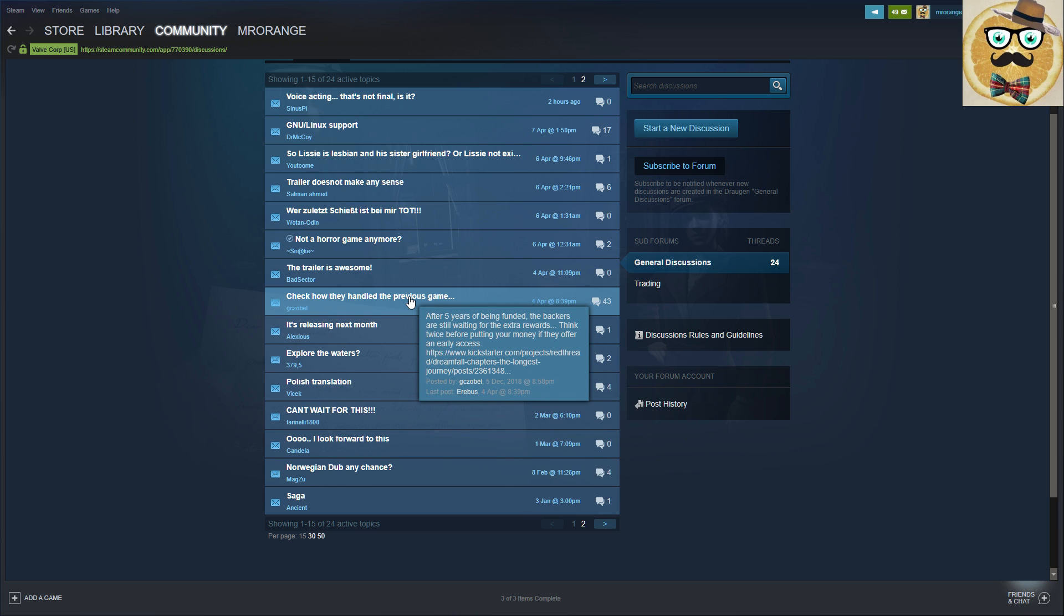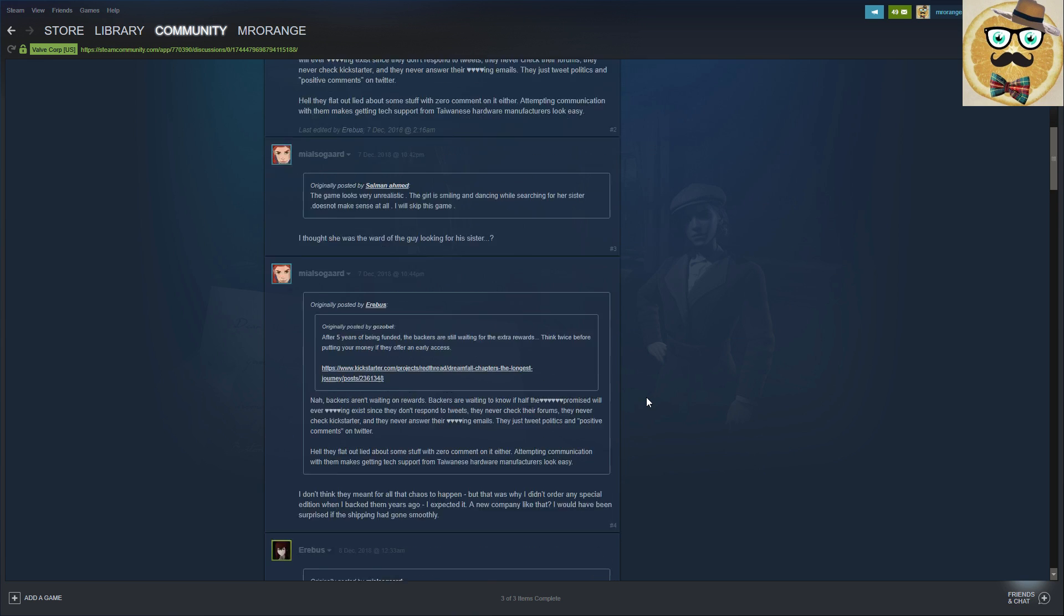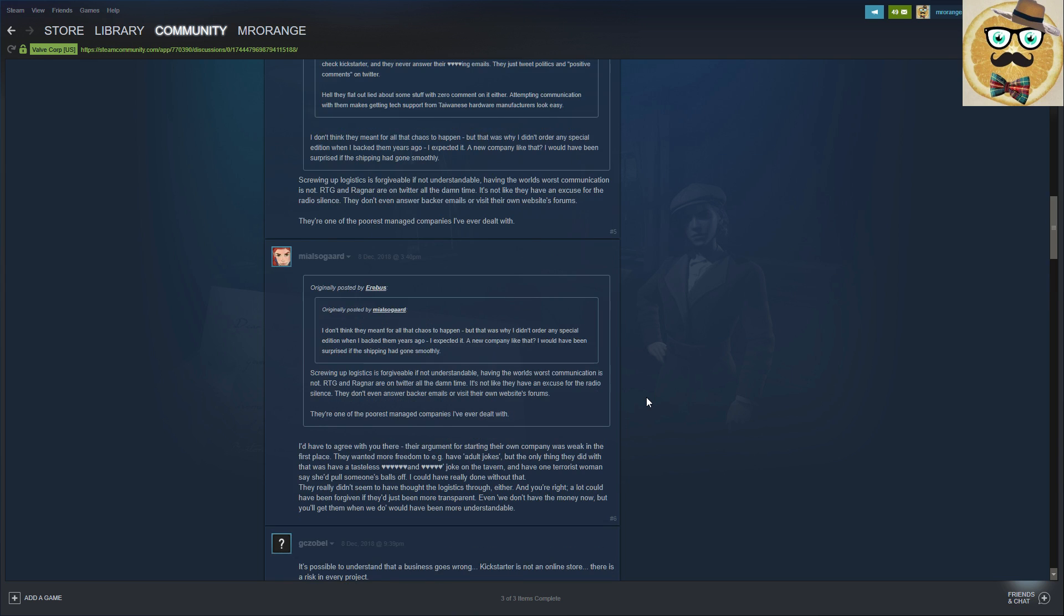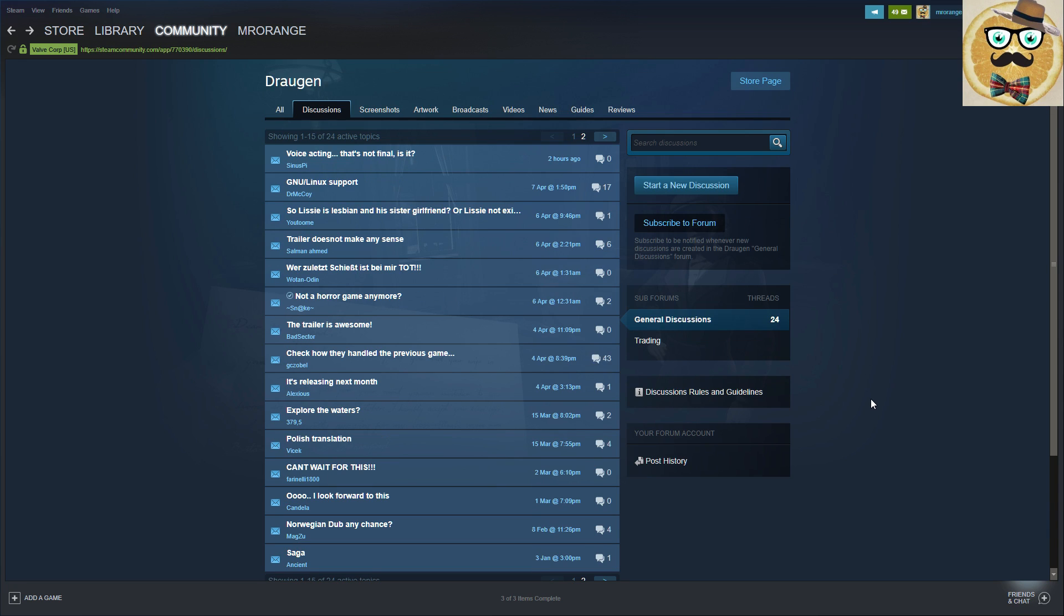So what does this person want to say? After five years of being funded, the backers are still waiting for extra rewards. Think twice before putting your money if they offer an early access. Yeah, Dreamfall Chapters, this took very long. I have to admit this too. The game looks very unrealistic. The girl is smiling and dancing while searching for her sister. Does not make sense at all. I would skip this game. Some salty comments on this game, but I wouldn't agree with them.